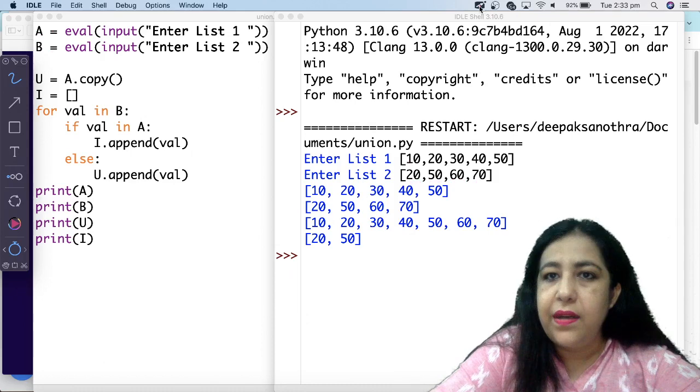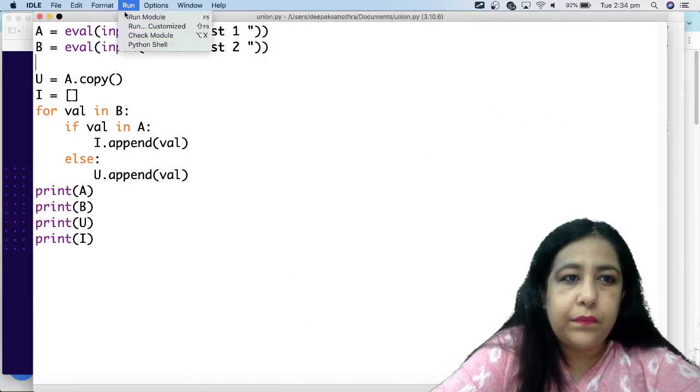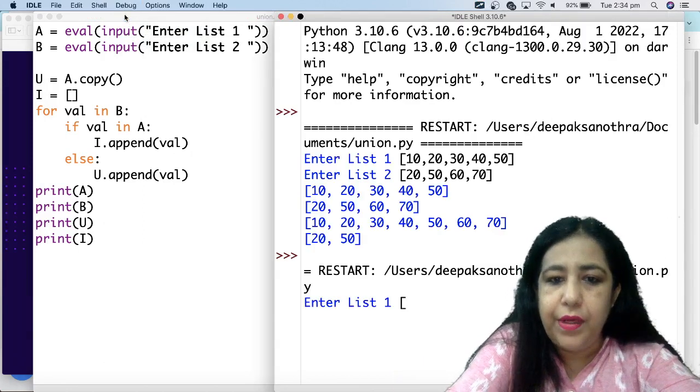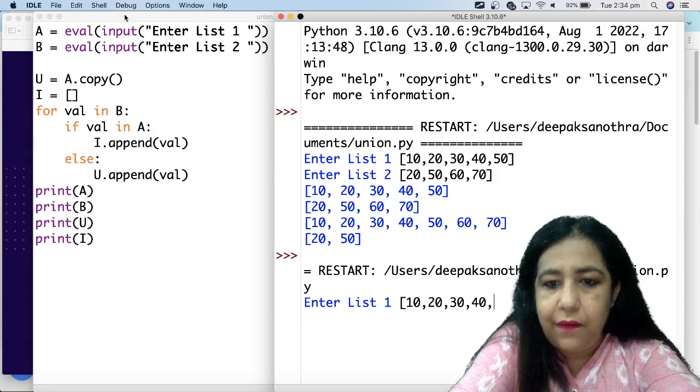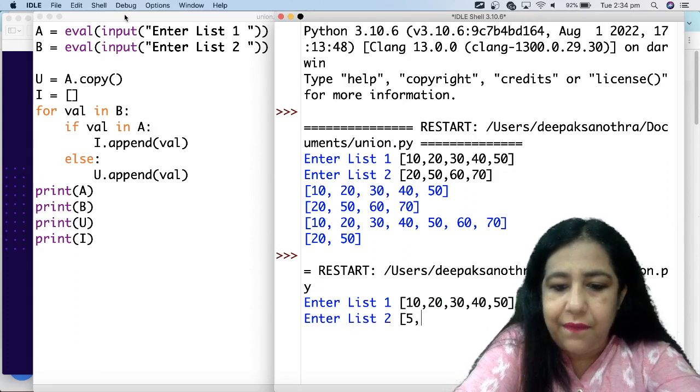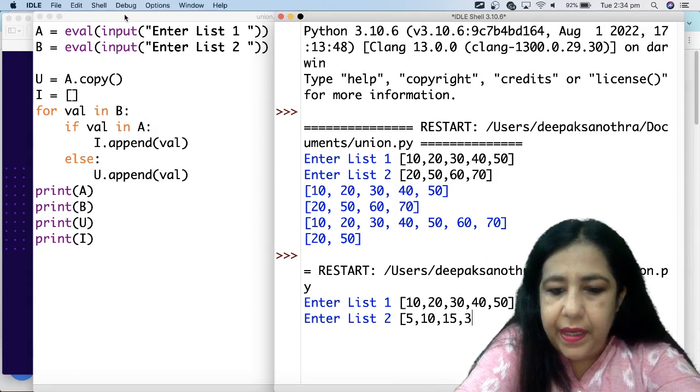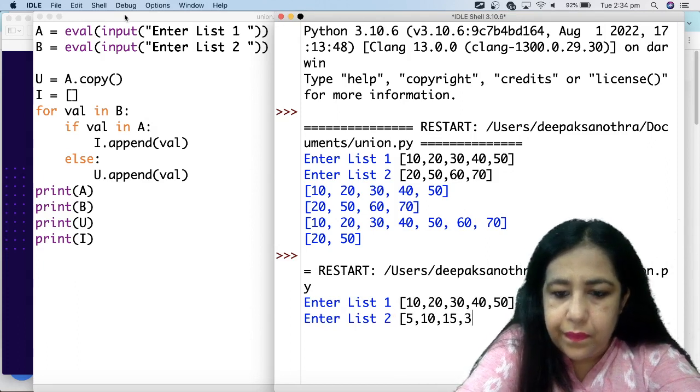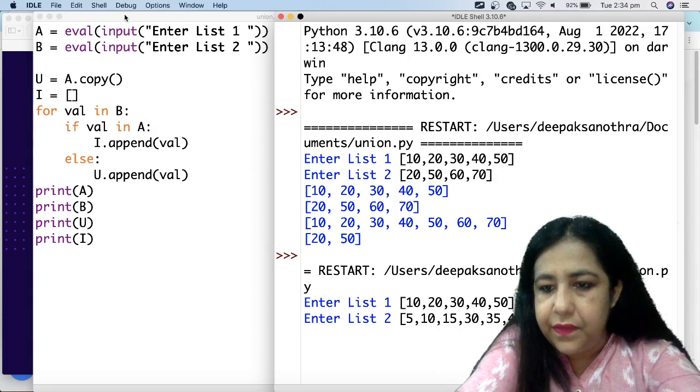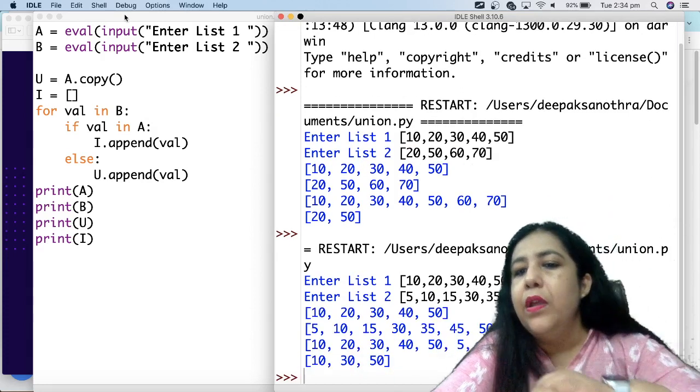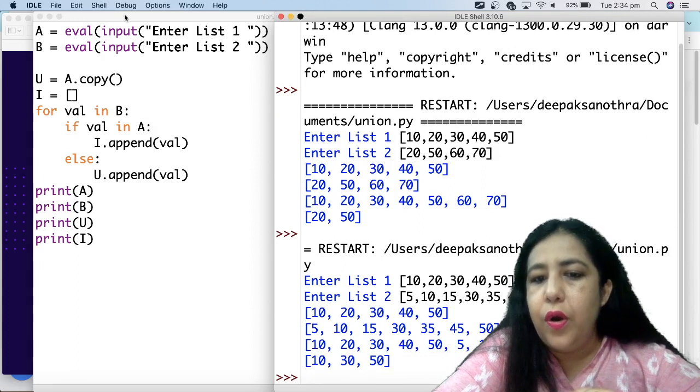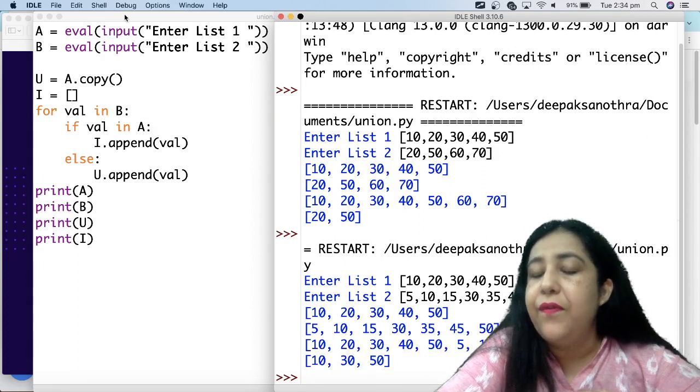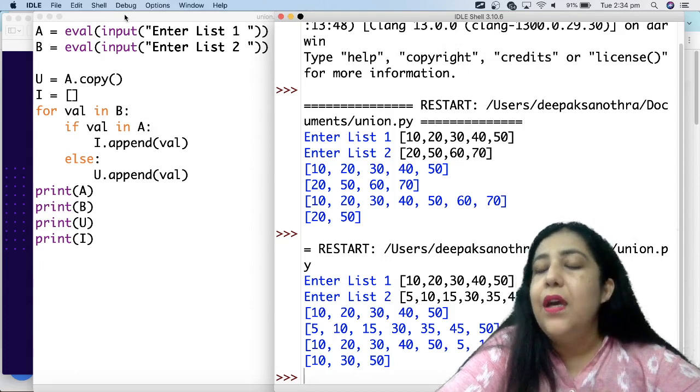Now I will show you one more time. So if I run this again, but it doesn't need to be small elements. Like here you have 10, 20, 30, 40, 50. I have 5, then 10, then 15, then 30, 35, 45, 50, something like that. And I press enter. So you will see that the intersection is 10, 30, 50. So that becomes the union. So that is how we can find union and intersection of two lists.